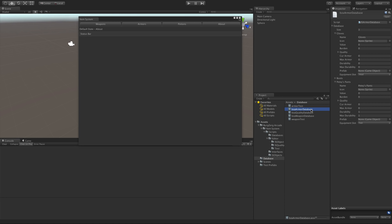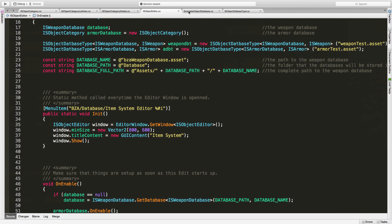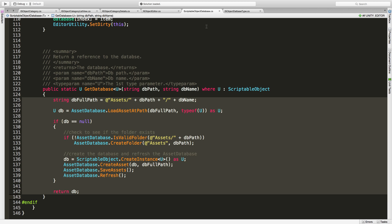This one ran a little longer than I wanted, but I did want to show you how to at least get the database created. Next time we come in, we'll go ahead and start moving some of those editor methods from scriptable object database over to the new generic class. Anyway, as always, thanks for watching and I'll see you in the next video. Bye-bye.